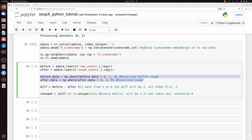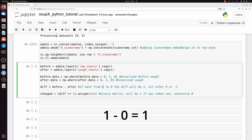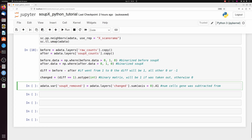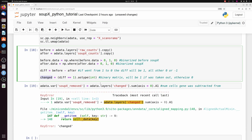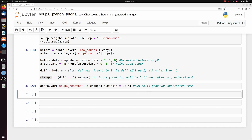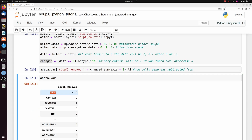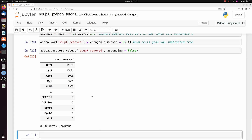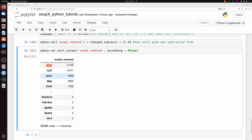Once that's done, we create a before-and-after matrix — a binarized matrix to show if a cell is positive or negative for a given gene. We subtract the after matrix from the before: any value of one after subtraction means a cell was positive for a gene before correction and negative after. We make one final binarized matrix called 'changed' and add a new column in the AnnData var which is the sum across genes. Now for a given gene we know how many cells that were positive then became negative after SoupX. Sorting this, we can see that some of the most affected genes are macrophage and other myeloid markers.